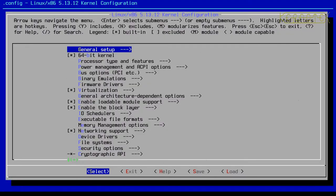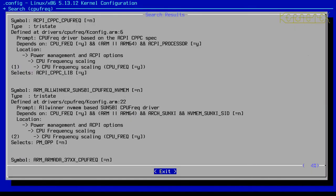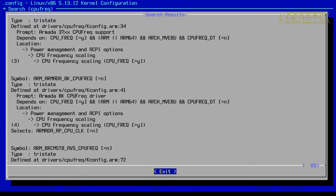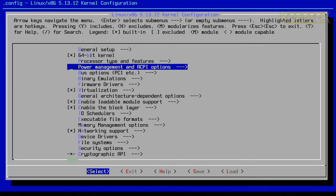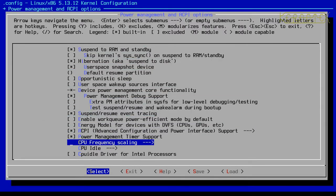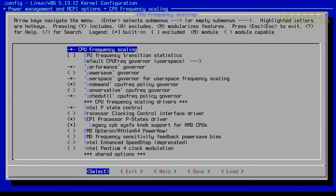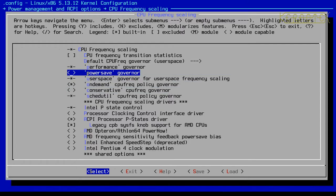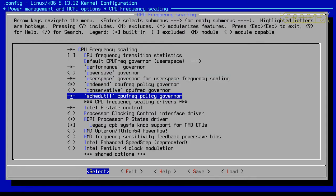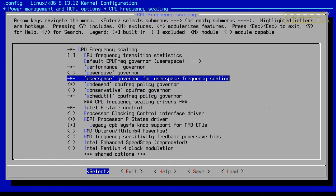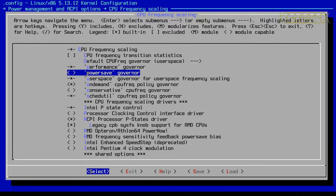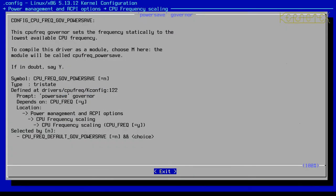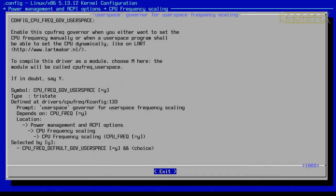Let me show you where that is. It's under Power Management and ACPI Options, then down to CPU Frequency Scaling. Here you can see the various profiles that can be added. There's schedutil, conservative, userspace, and performance. There's also power save which sets it to the lowest available frequency.